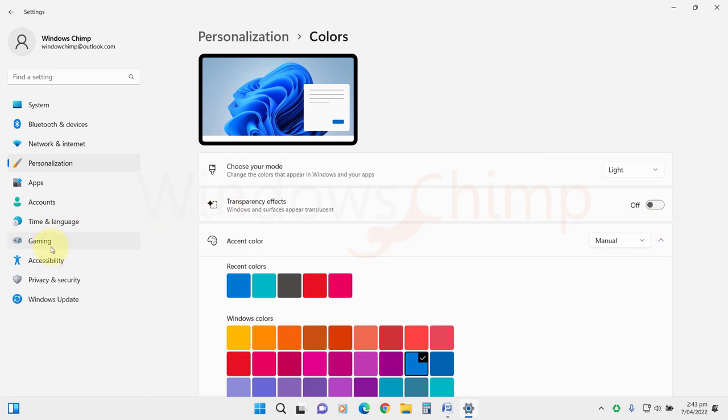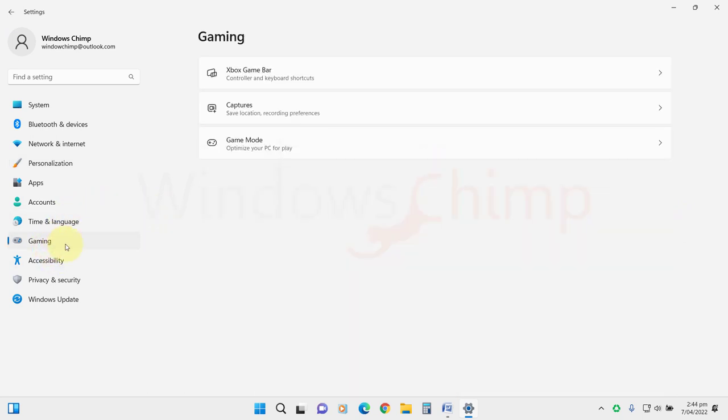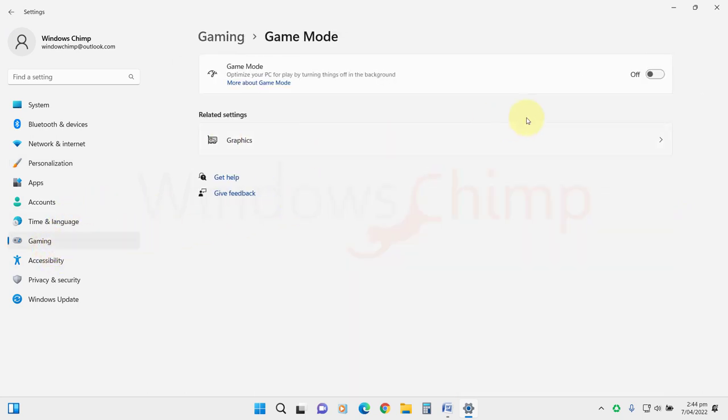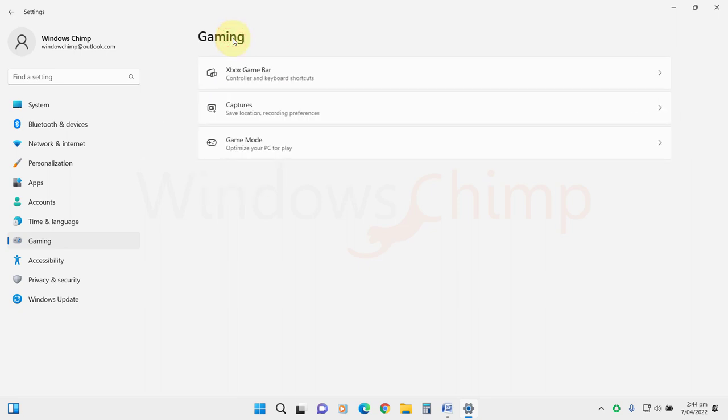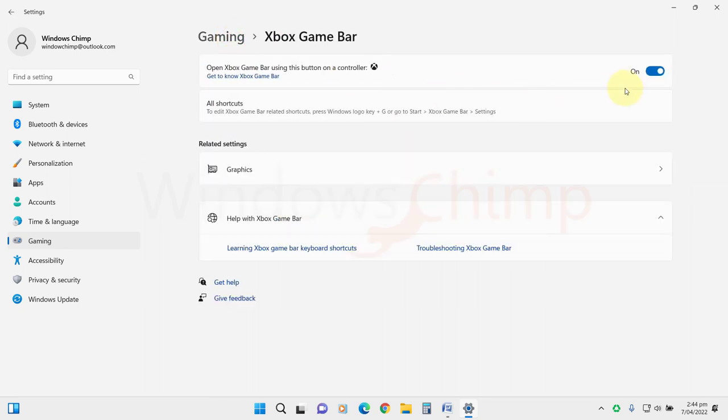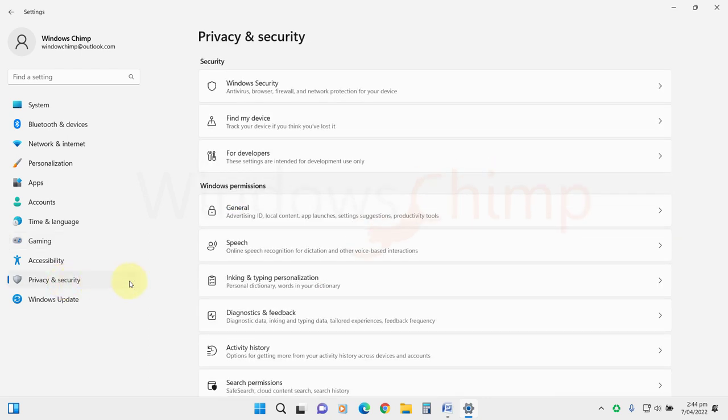Now go to the Gaming tab. Here enable the game mode. It optimizes your PC performance by disabling the background activity. If you don't plan to use an Xbox controller, you can also disable this option. Now we need to customize some Windows 11 privacy settings.